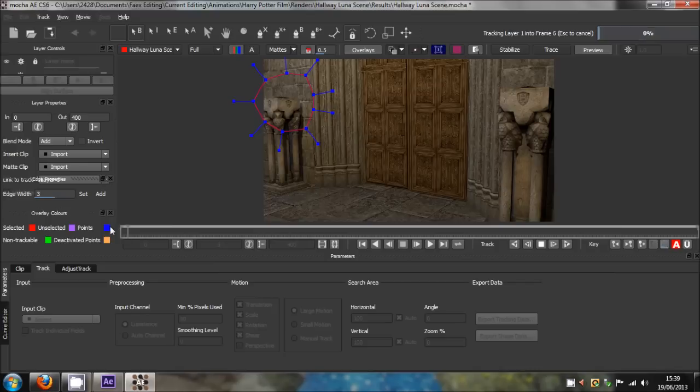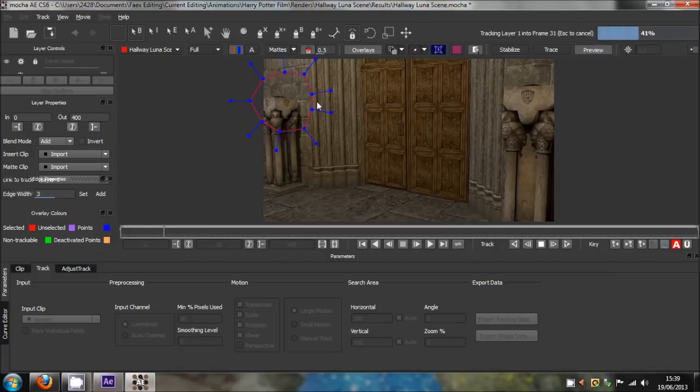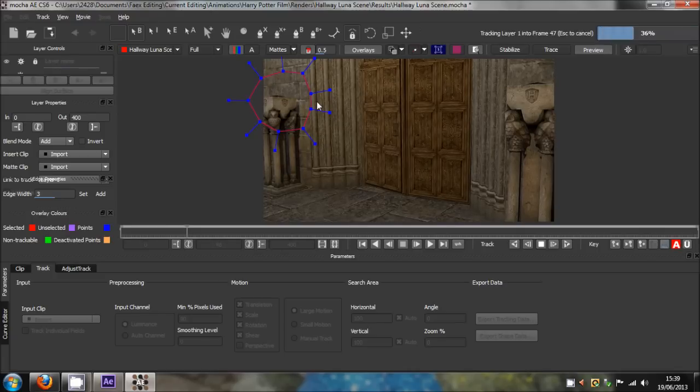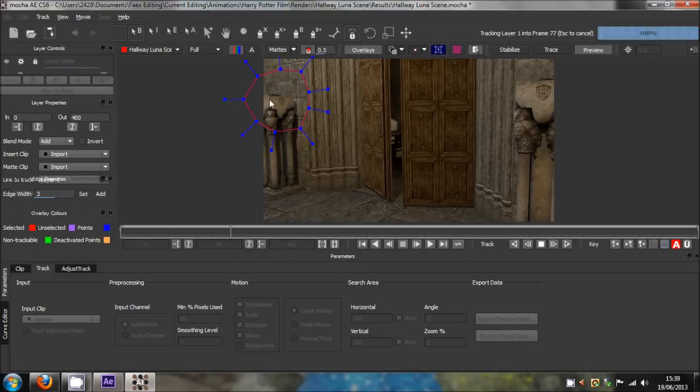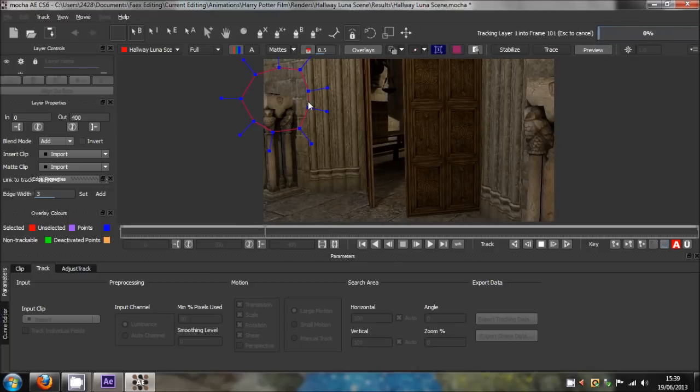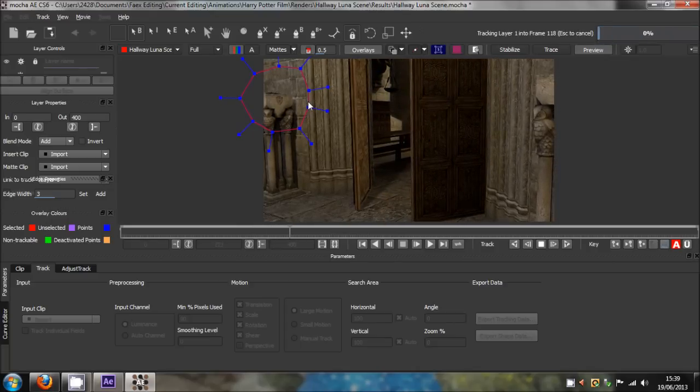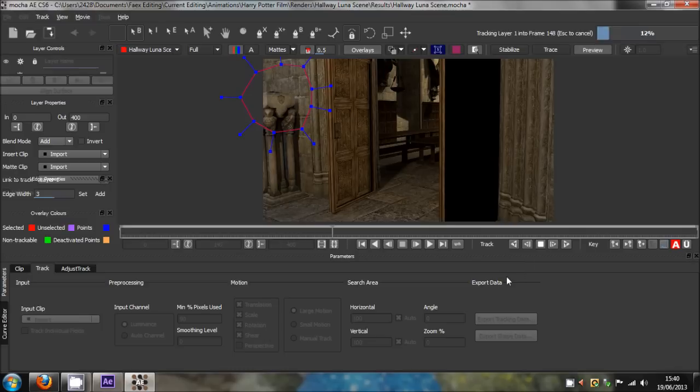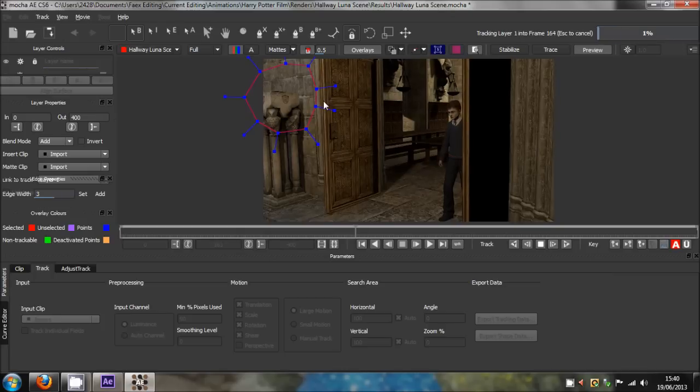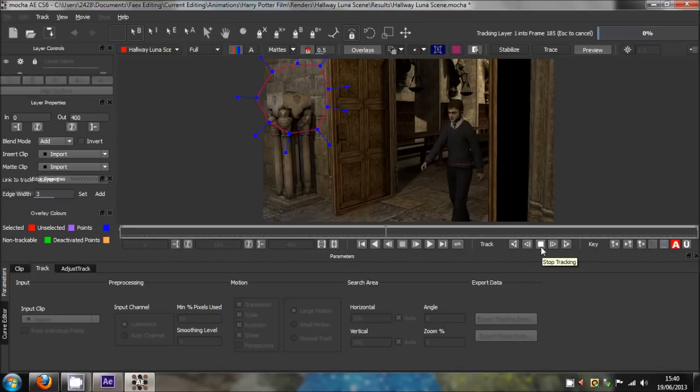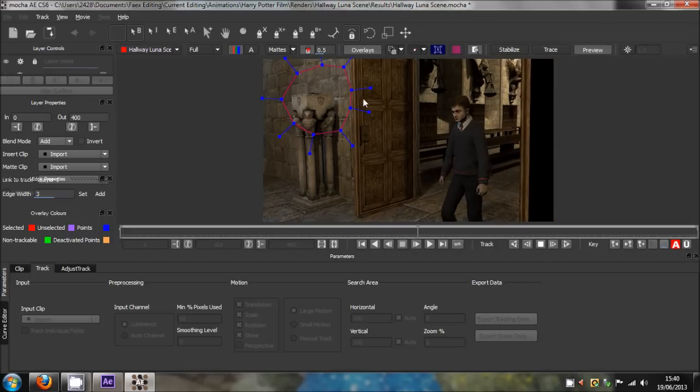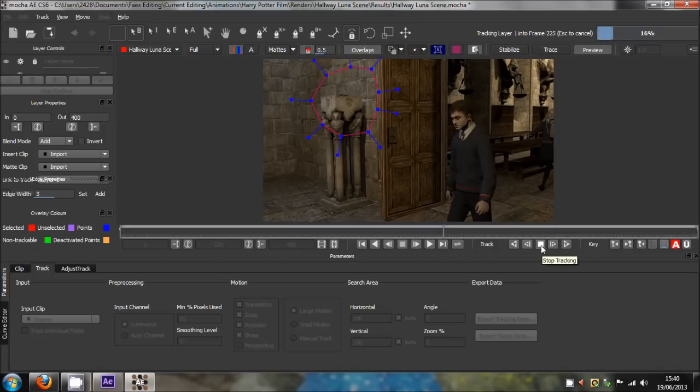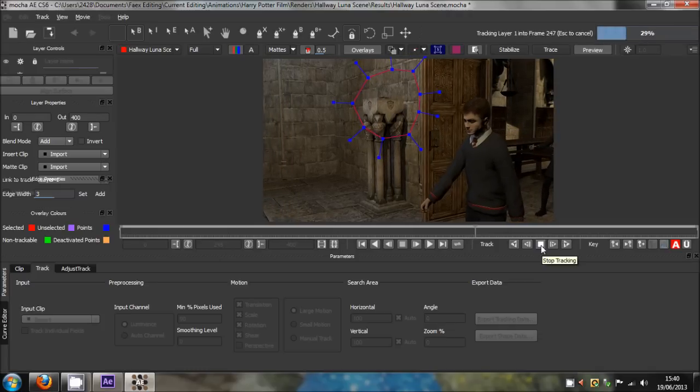Once you click that, it will go through the sequence keeping this area in the same place. But it will come to a point where Harry will walk in the way with his head, so it won't be able to track all of it because it'll just latch onto Harry's head. I'll show you how to adjust that and still get a nice smooth motion track. Harry's coming in, and I'm going to stop it when Harry's head reaches pretty much the red line.